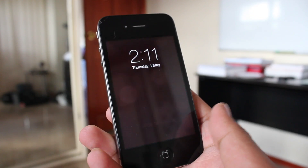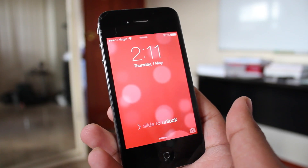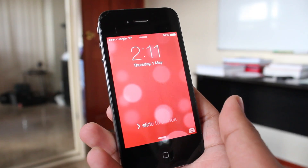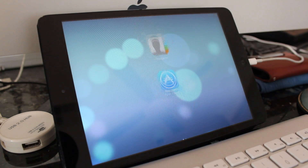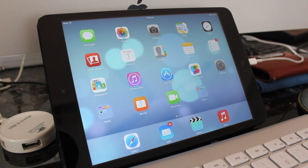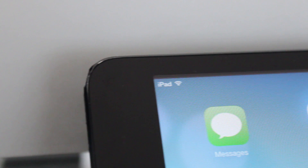Hey, what's up guys. In this video I'm going to show you how to enable live wallpapers for the iPhone 4. For those of you that saw the WWDC 2013 Keynote or installed iOS 7 on a newer device, Apple announced this feature called live wallpapers which, as the name suggests, allows you to set a live wallpaper for your iOS device.